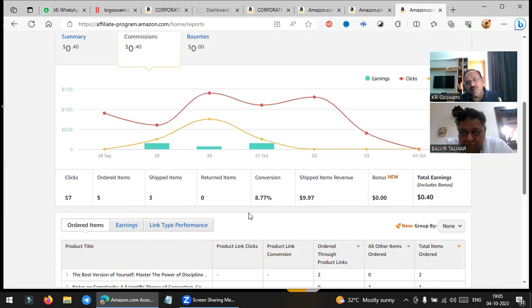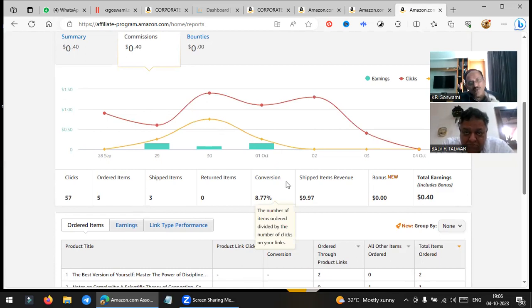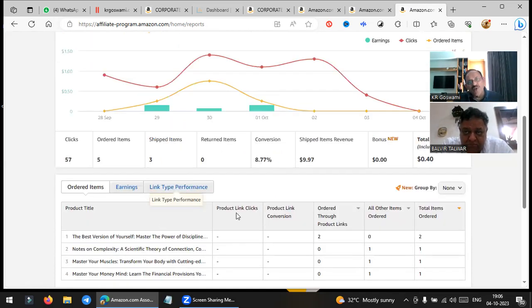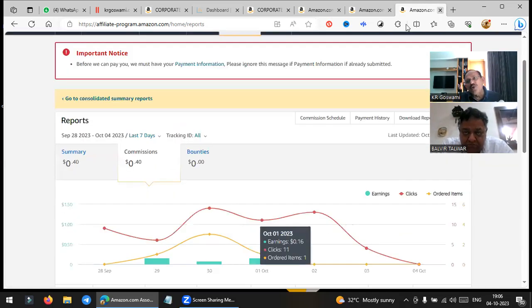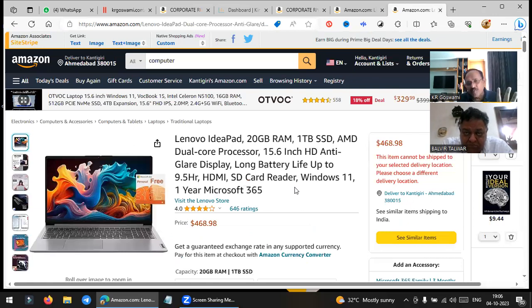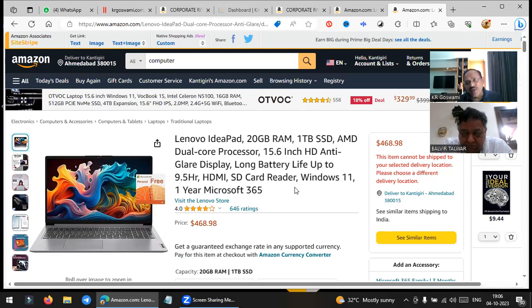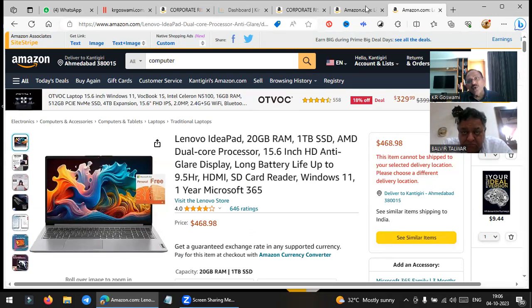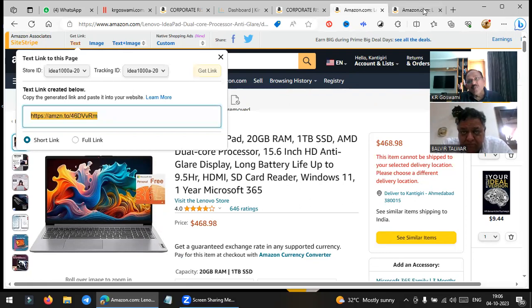This is a handy report. If I am promoting your book and you purchase within one minute, it will show here. It is not about books only — it is about any item. Millions of items are there on amazon.com and amazon.in. I told my children also: if you are purchasing anything from Amazon, don't purchase directly — tell me, I will generate the code within 30 seconds, then you purchase and the commission will go to my account.